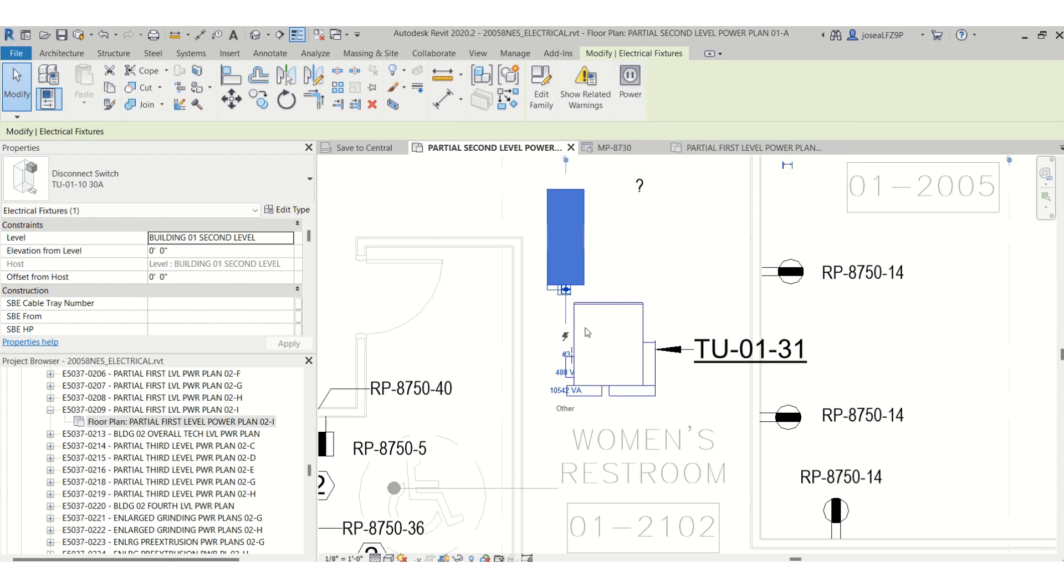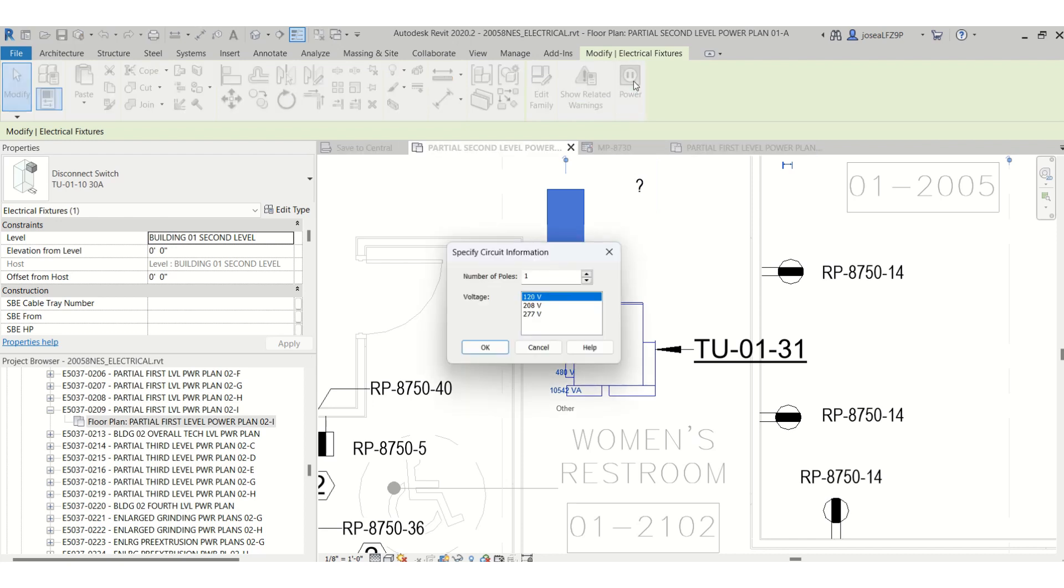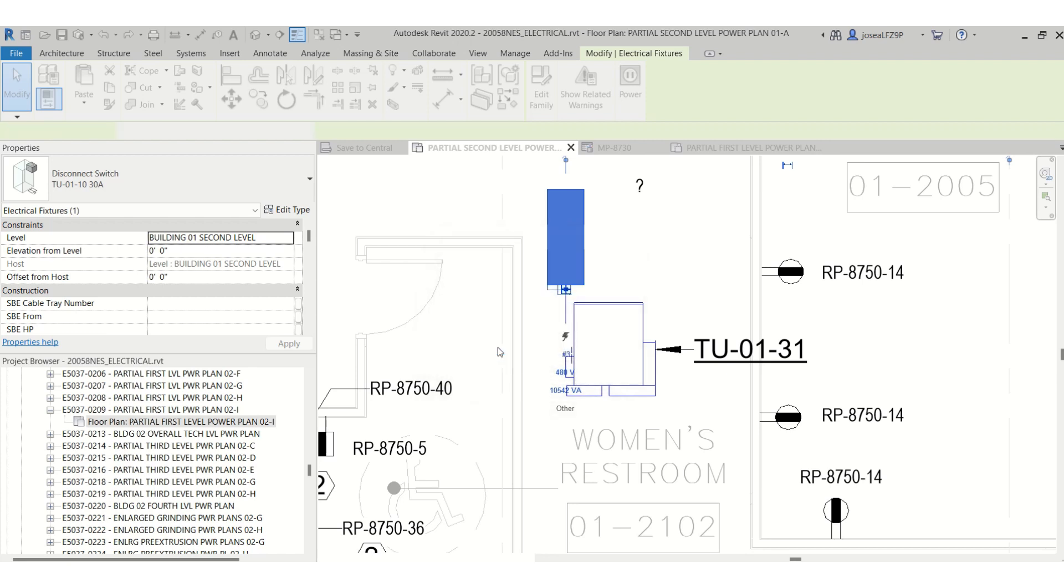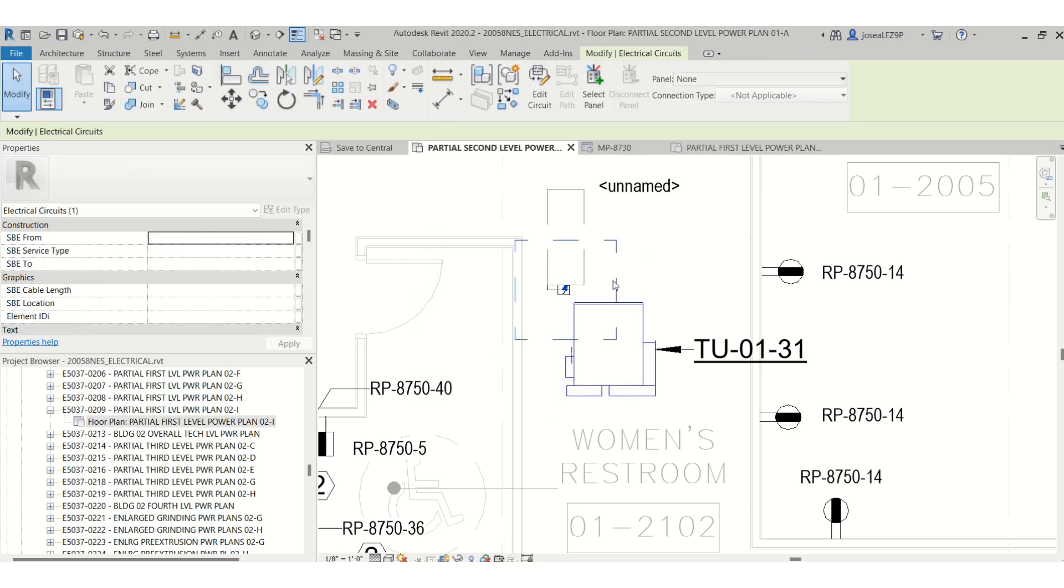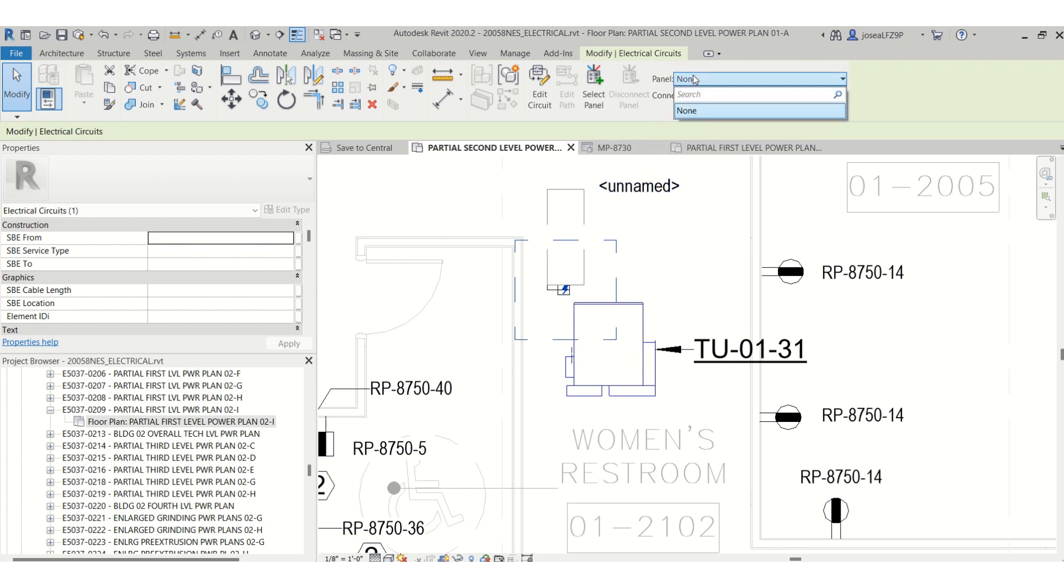Now I will click on the disconnect switch for this terminal unit and I will power it. And there you go, so 208, and there you go. And then I can choose the panel schedule.